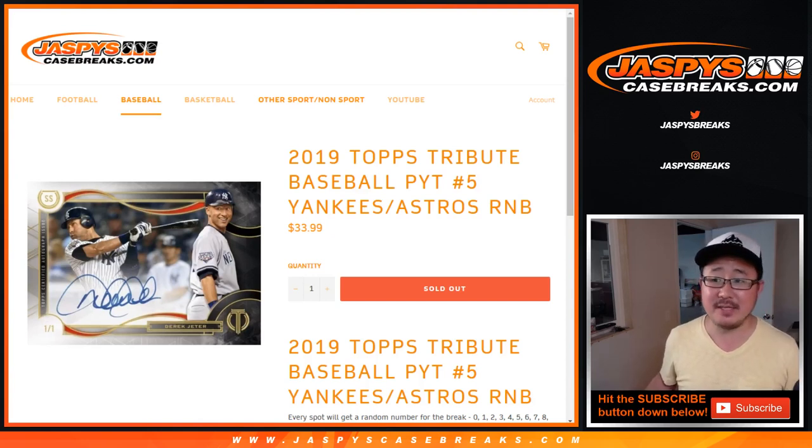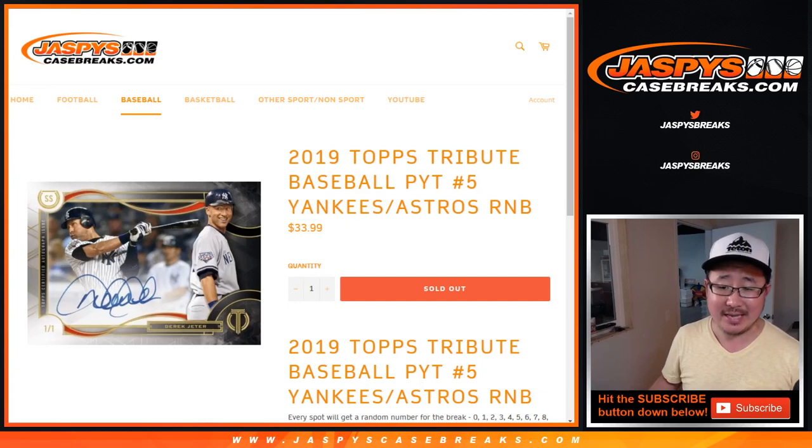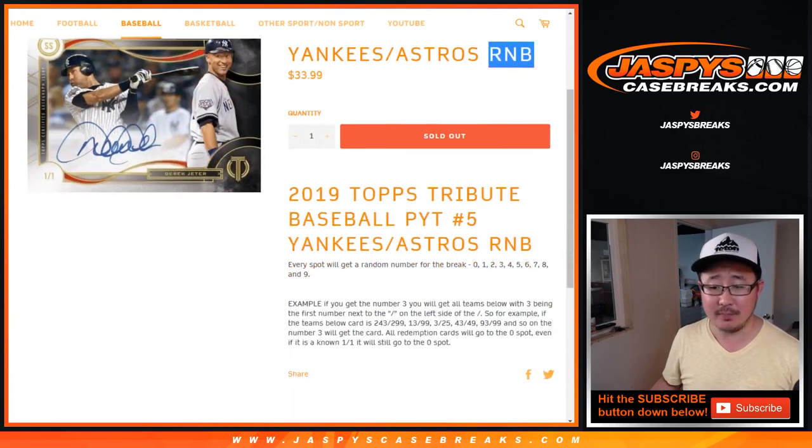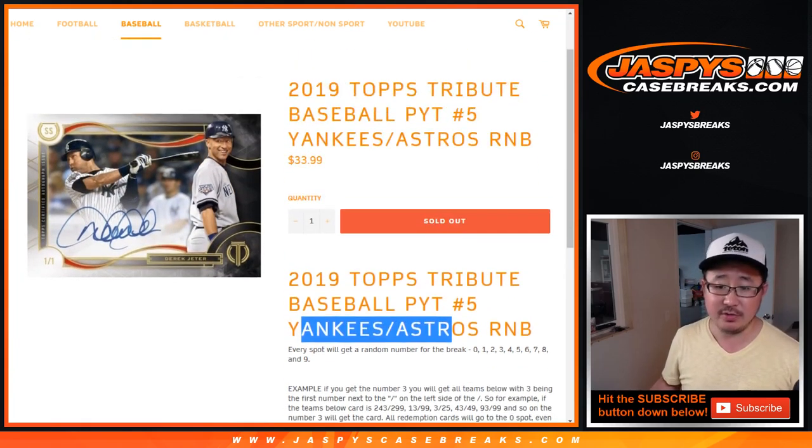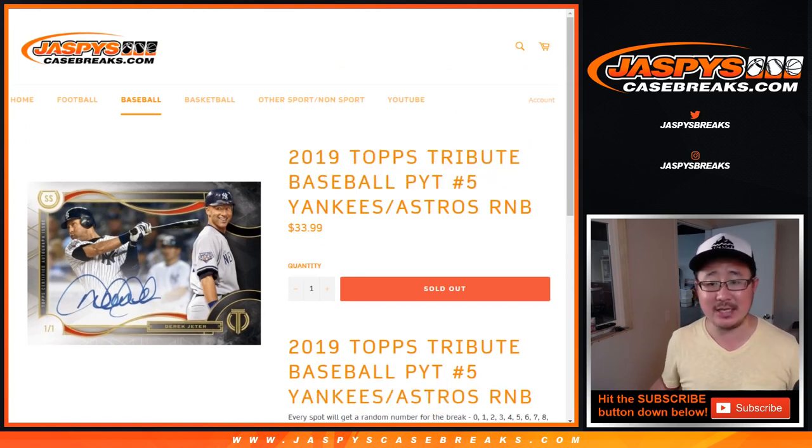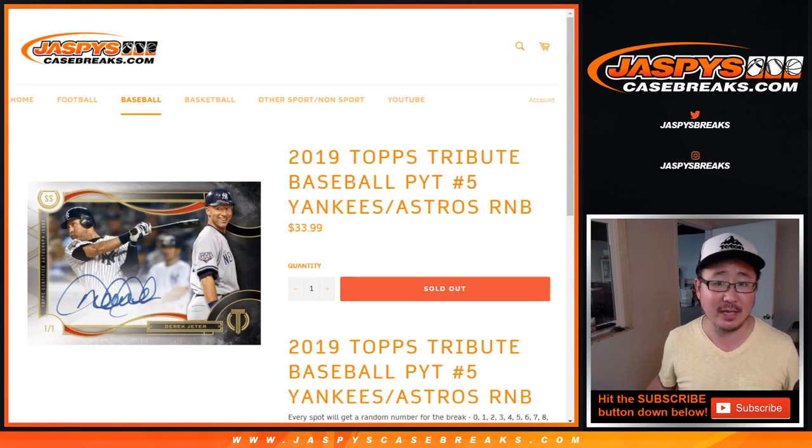Hi everyone, Joe for JaskiesCaseBreaks.com, doing a randomizer for the Yankees-Astros random number block. Get a block of numbers just for these two teams, and just in 2019 Topps Tribute Baseball picker team number 5, which is very close to filling up if you're watching live.